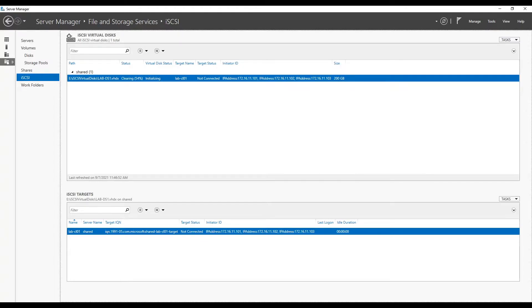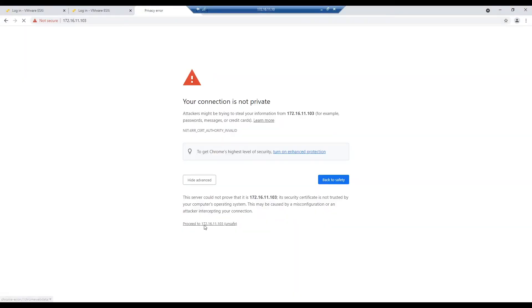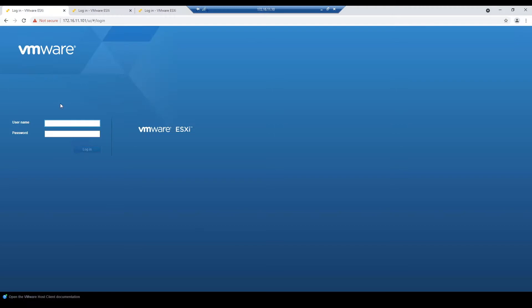Meanwhile disk format is in progress, we will enable iSCSI adapter on our ESXi host. Remember we need to enable software iSCSI on each host one by one. Hence we will login to all the ESXi hosts.